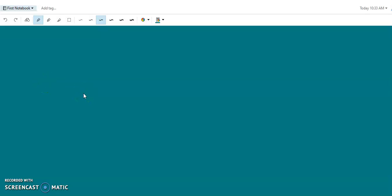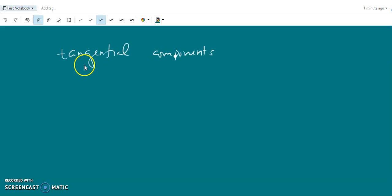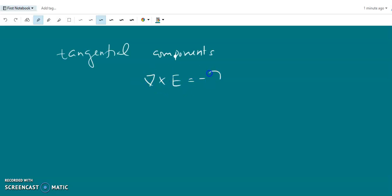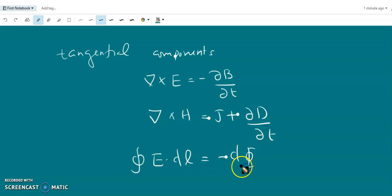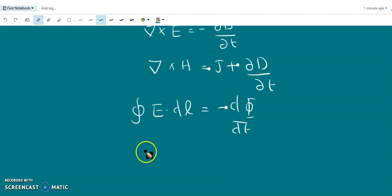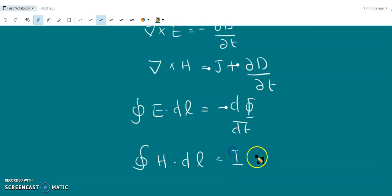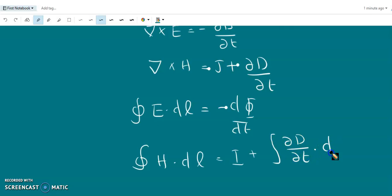We have already discussed the electrostatic boundary conditions in our live session and we have seen that the boundary conditions for the tangential components of the fields are obtained by the integral form of Maxwell's equations: del cross E equals minus dou B by dou t, and del cross H equals J plus dou D by dou t. The corresponding integral forms are: closed integral E dot dl equals minus d phi by dt, and closed integral H dot dl equals I plus surface integral dou D by dou t dot ds. These are the curl equations in integral form.